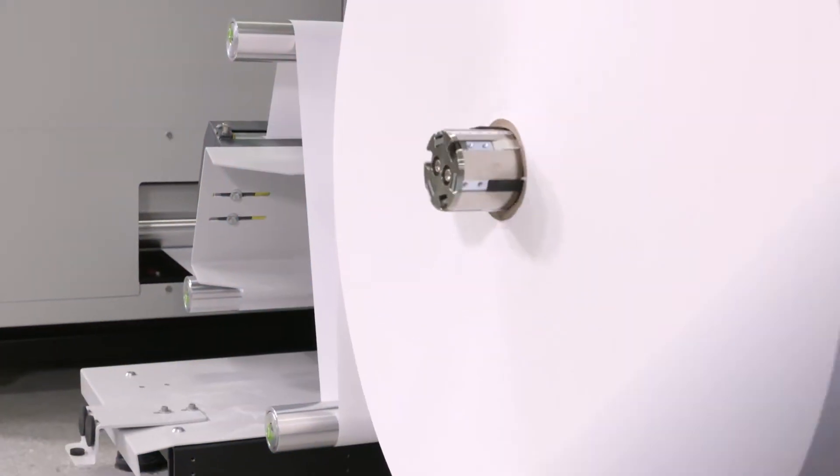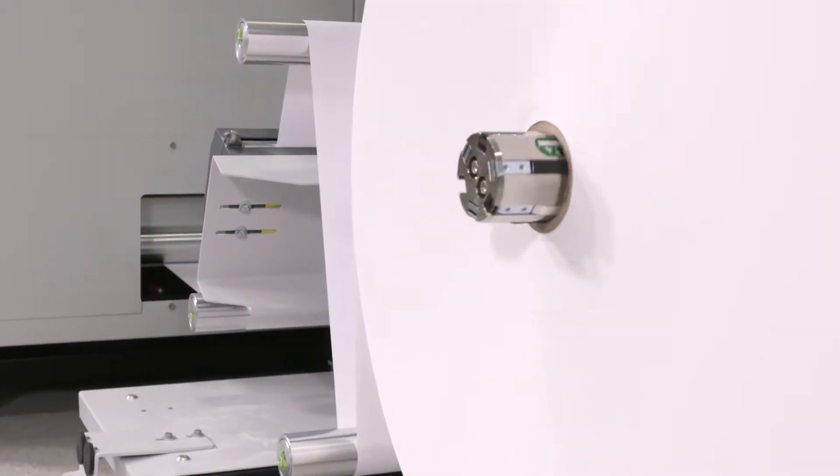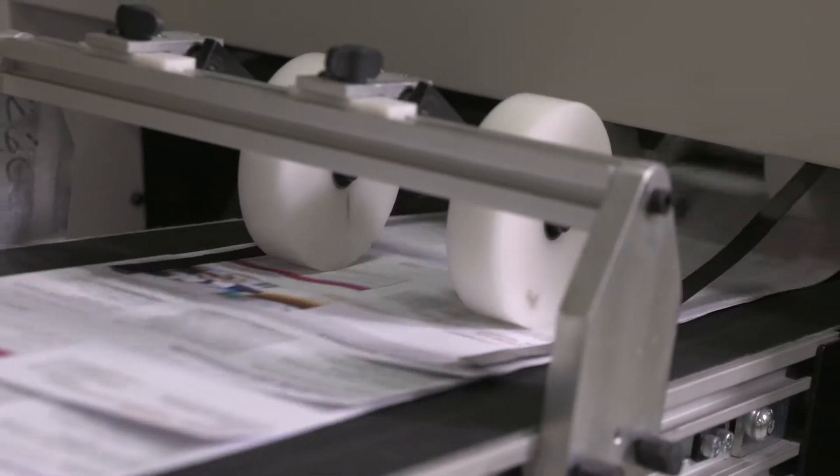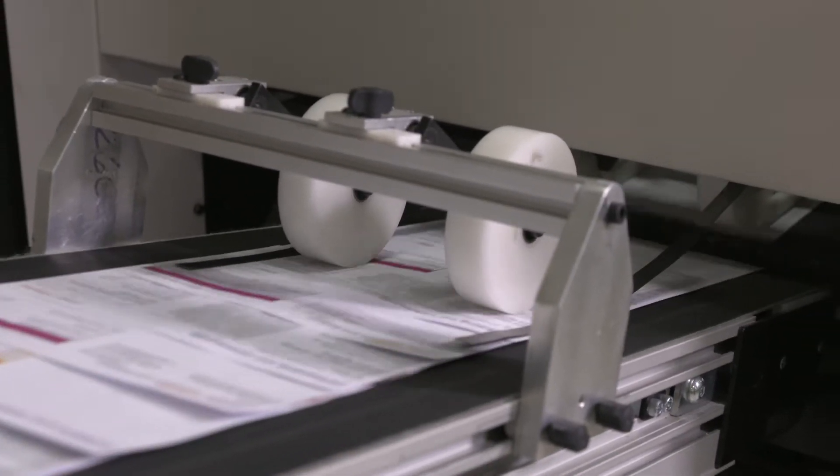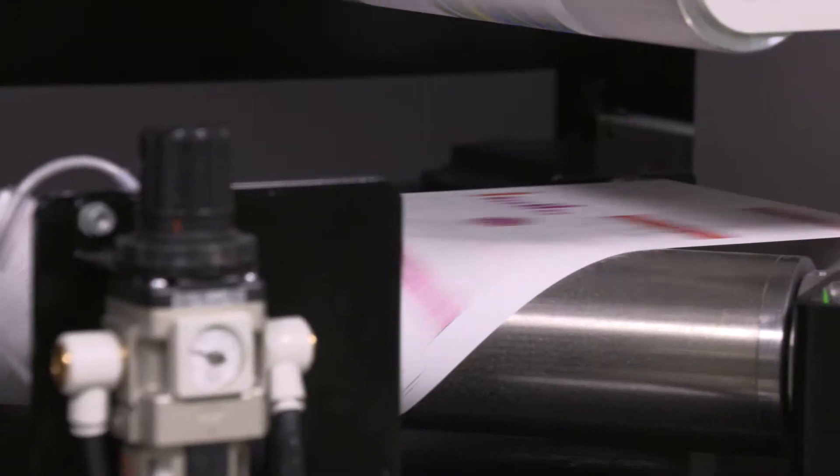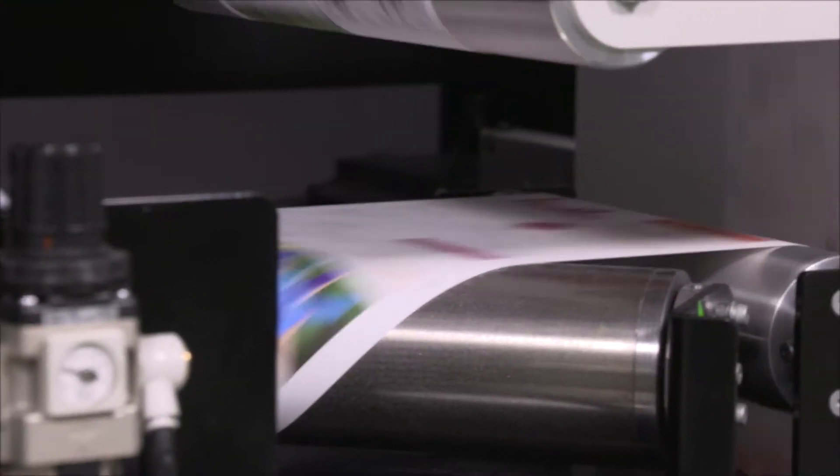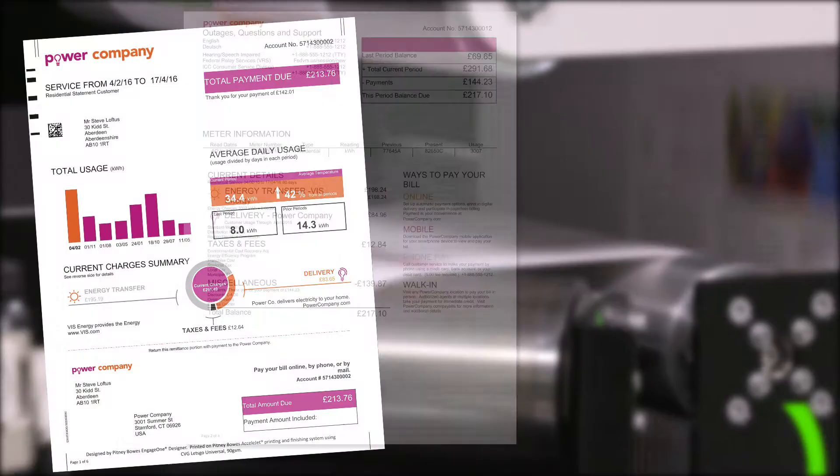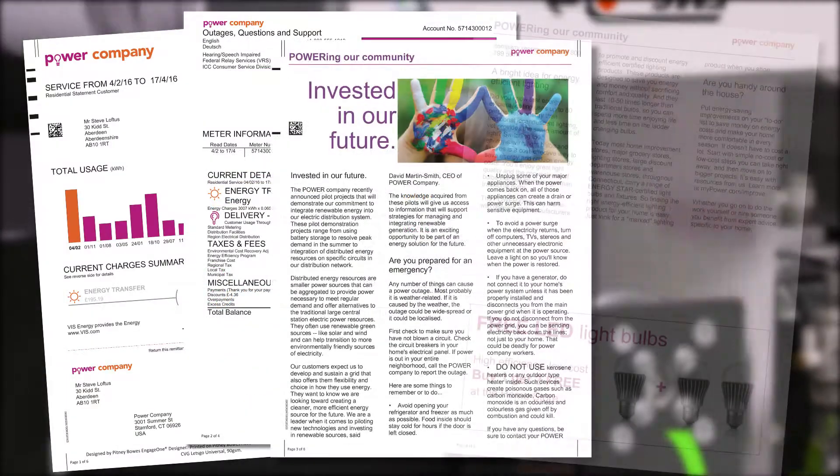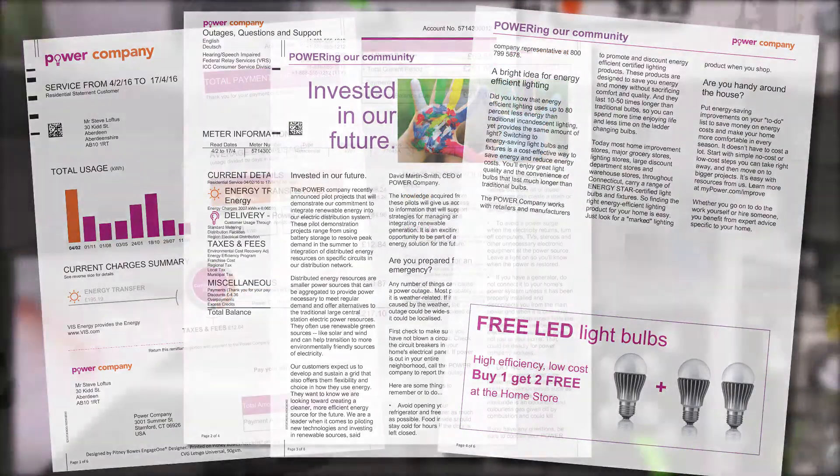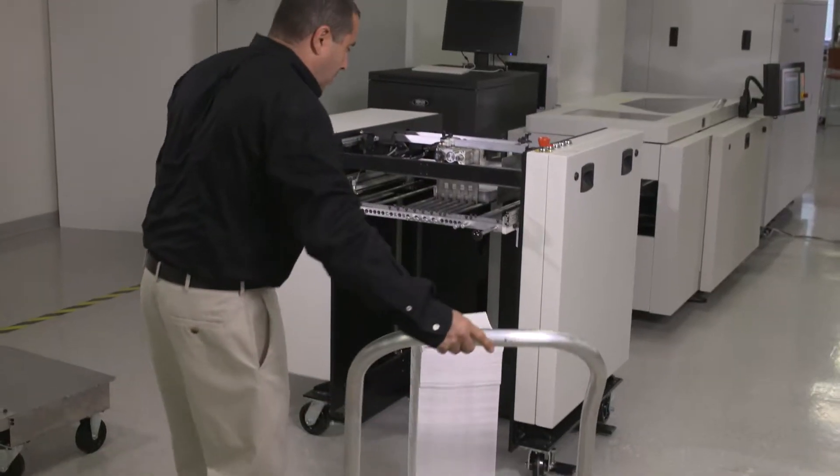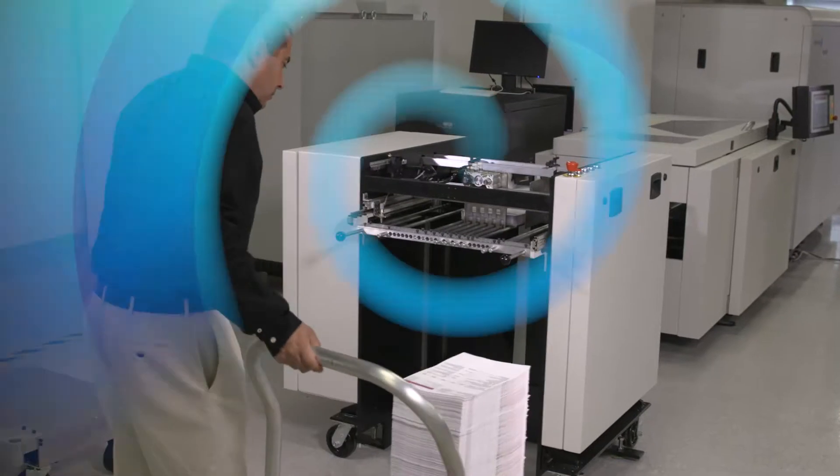The innovative roll-to-cut sheet design and built-in finishing creates a scaled white paper factory solution. With it, you can support more colorful, personalized transactional and direct mail and eliminate the need to warehouse pre-printed forms.